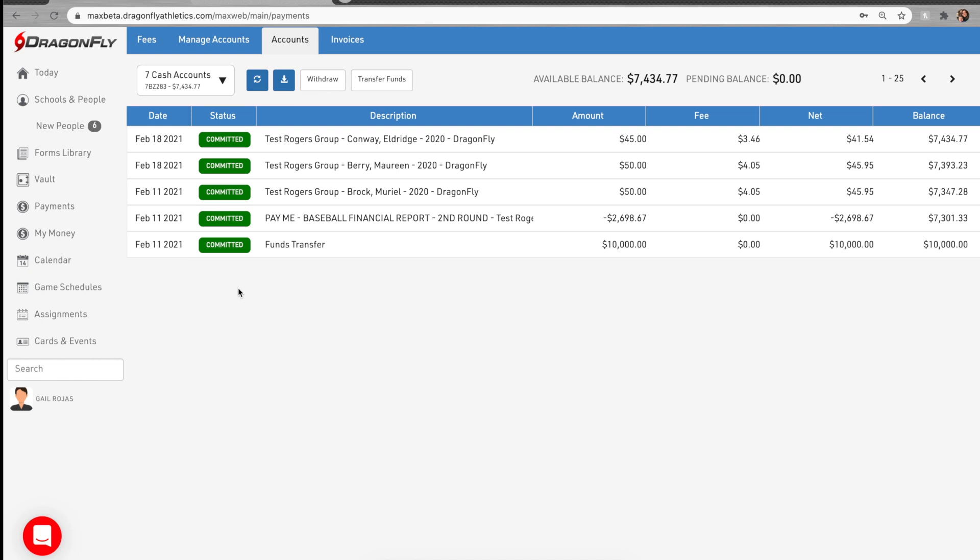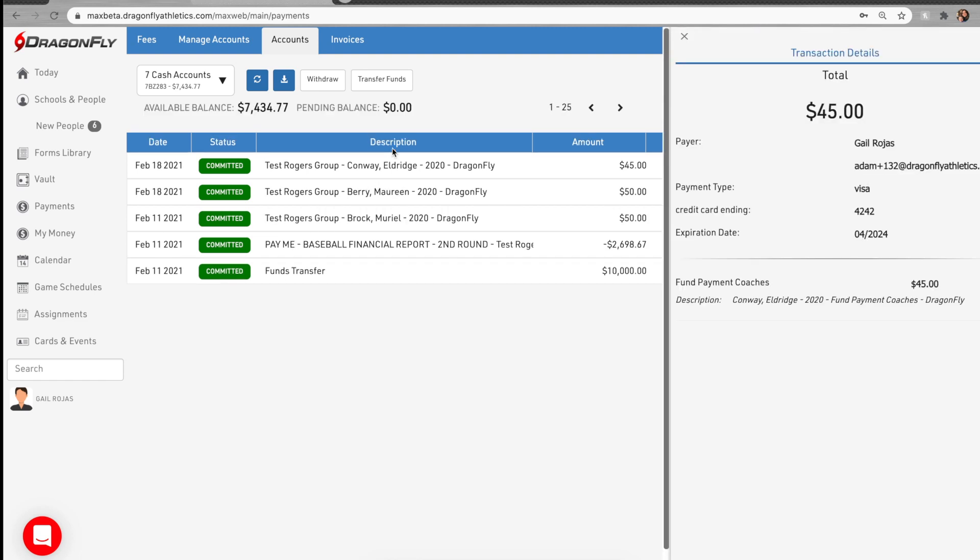This is where you will see a running tally of your incoming participation or registration fees that you have set up for your organization. You can click on a transaction to learn more in the right side panel.